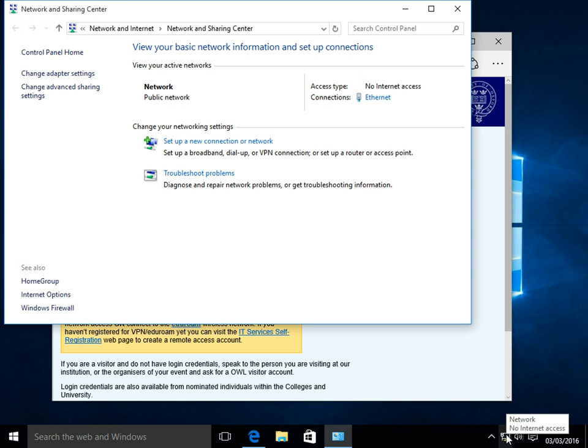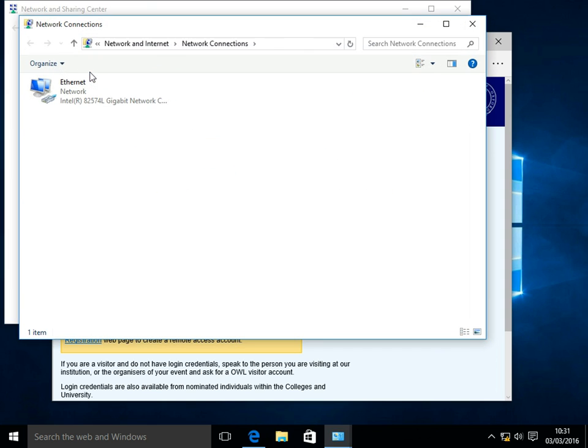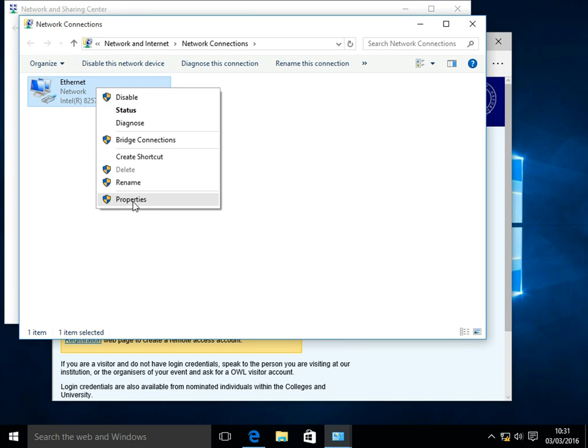From the window that appears in the top left hand corner, select Change Adapter Settings. Right click on your Wired Network Adapter, and click Properties.